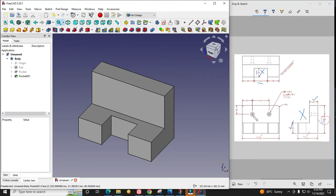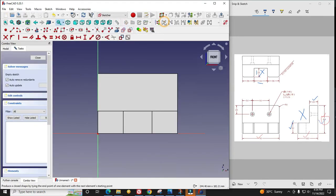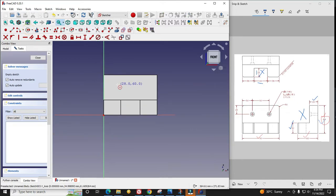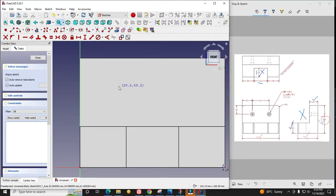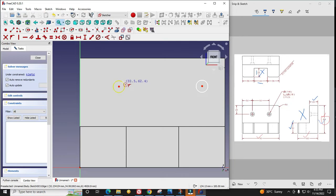Now we will make these two countersink holes. I will select this face and say sketch. Our hole is 6mm through and then it is a countersink hole with diameter 12 with 5mm depth. In FreeCAD you cannot make a hole with the help of a point. You have to draw a circle even though size doesn't matter. But we will do it as in our drawing, so it is 6mm.